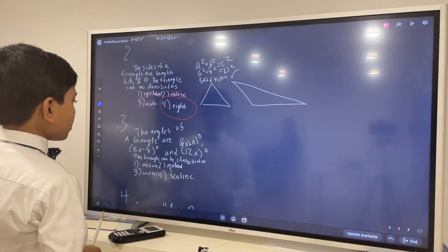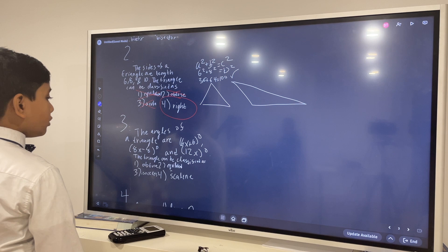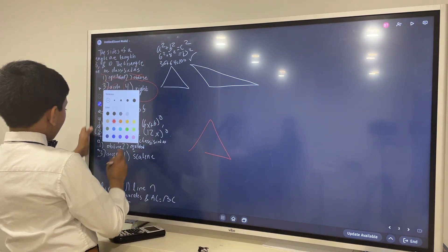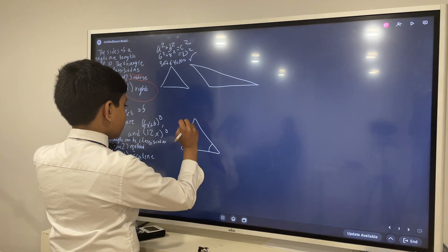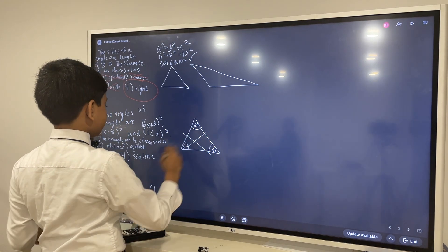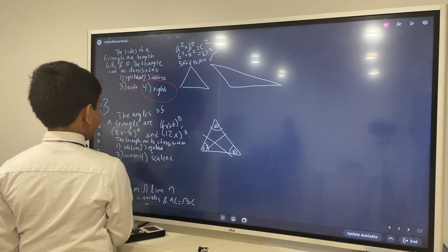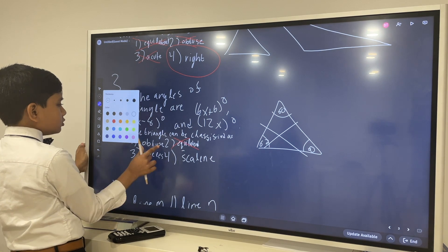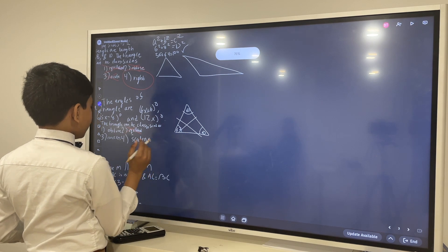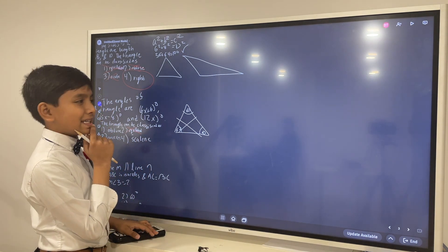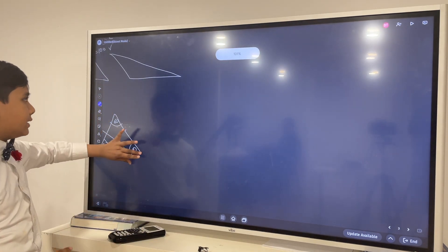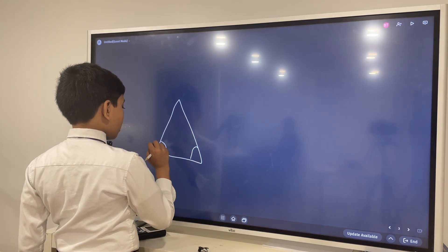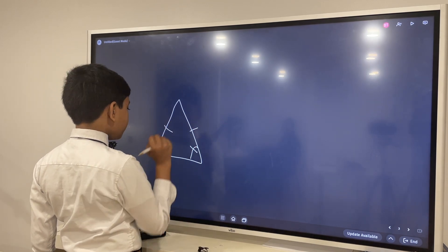The angles of a triangle are 6x plus 6 degrees, 8x minus 8 degrees, and 12x degrees. The triangle can be classified as — well, for equilateral, all of these angles would theoretically have to be the same, but they're not. They can't. So that means we can cross out equilateral. What about obtuse? We could try that. But we don't really know anything about — wait a second. I think there's one thing I forgot: it's called the isosceles rule and its converse. It says that if two angles are congruent, the sides opposite to them will also be congruent.